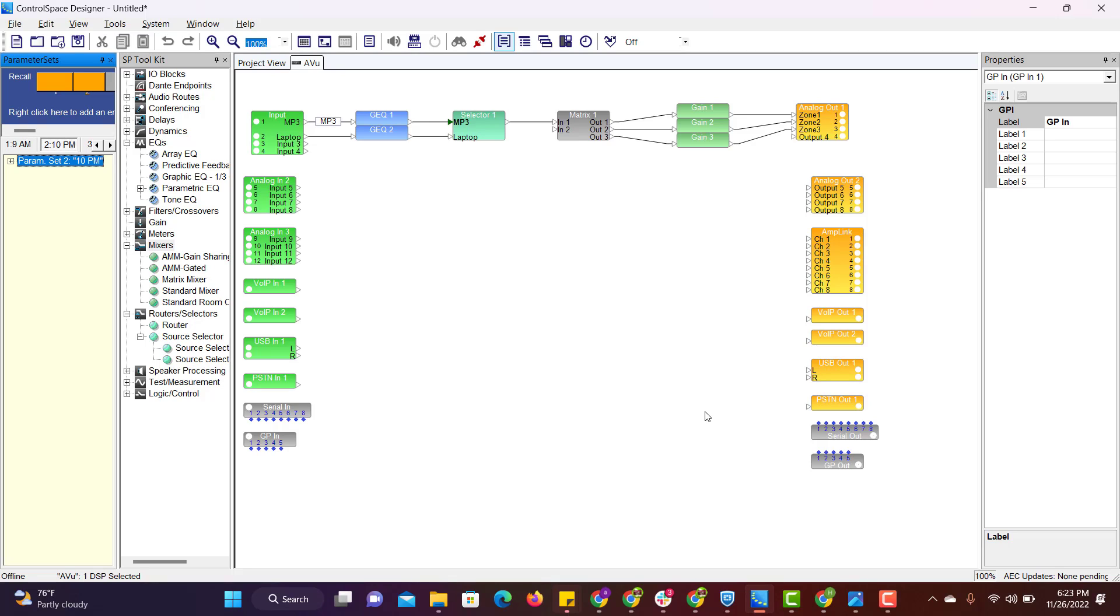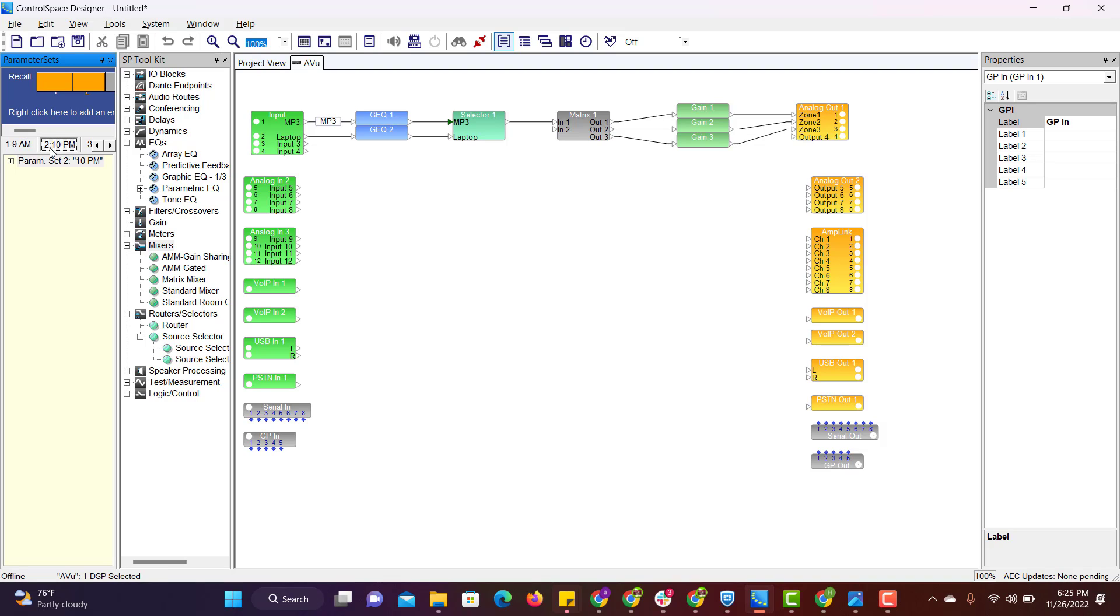We will be using the same program to demonstrate this functionality. I will be using the same parameter set that we used in the previous video, which is 9am to turn on the music system and 10pm to turn off the music system.